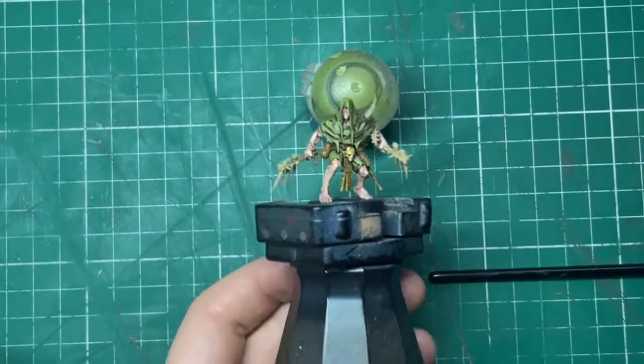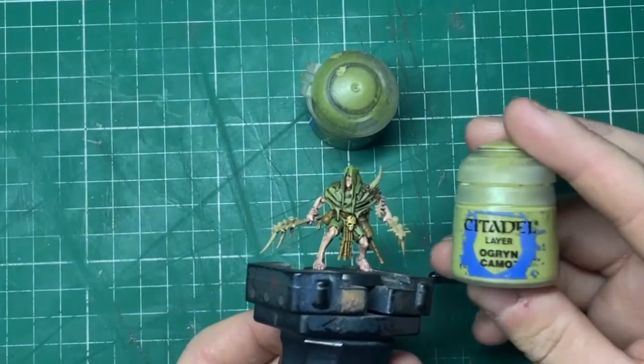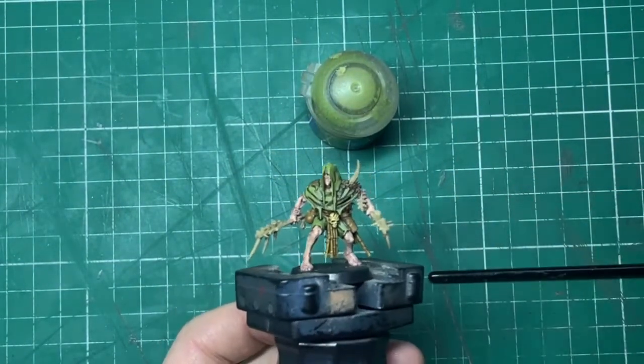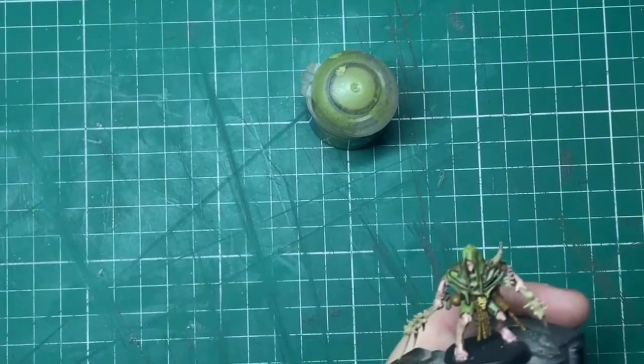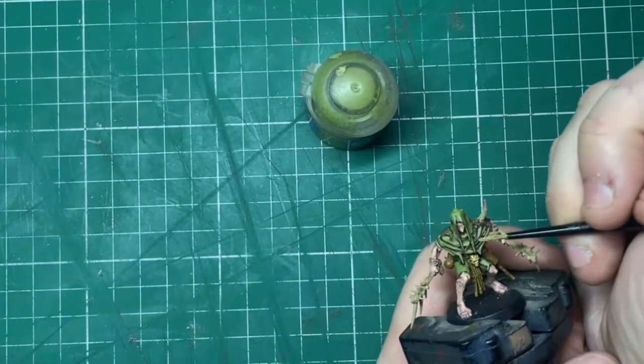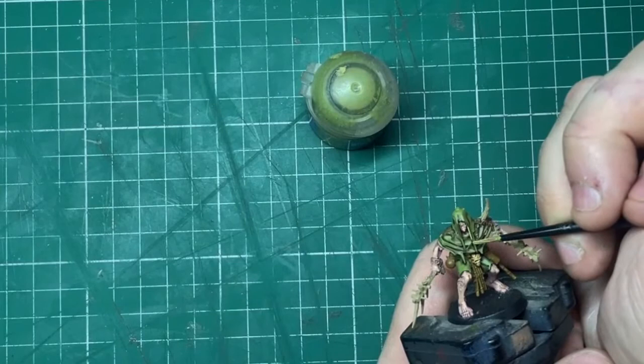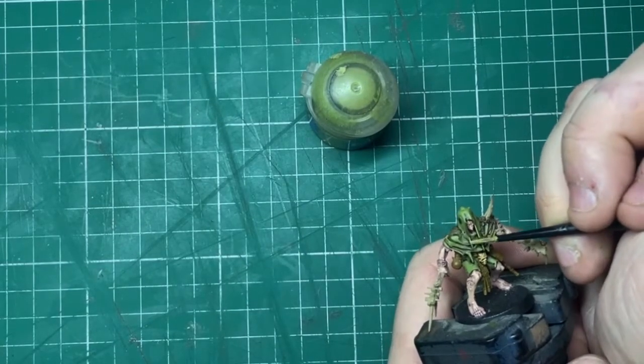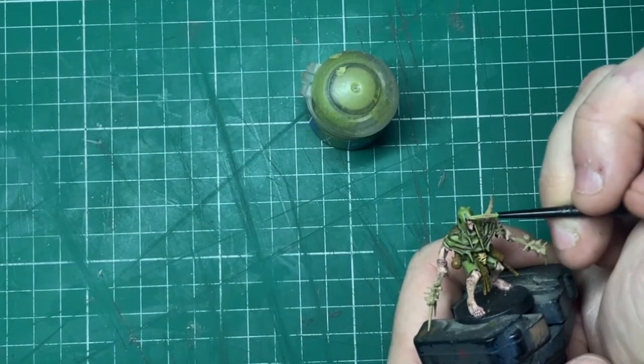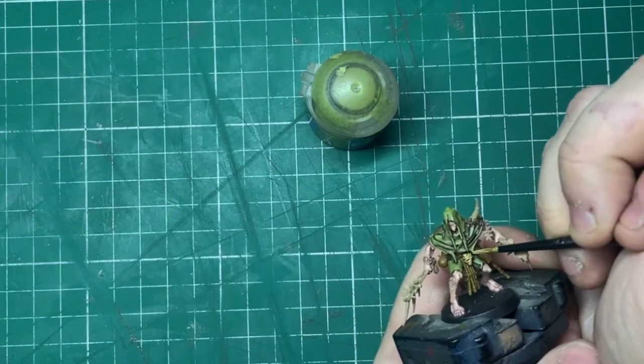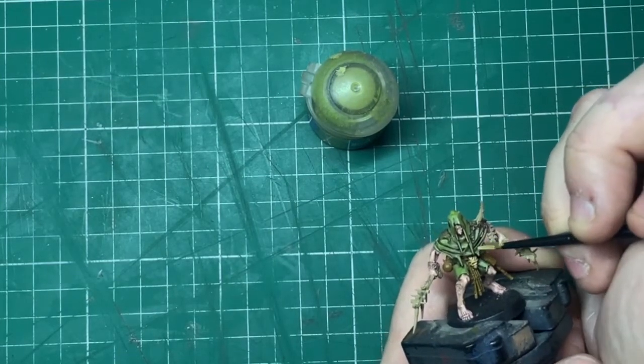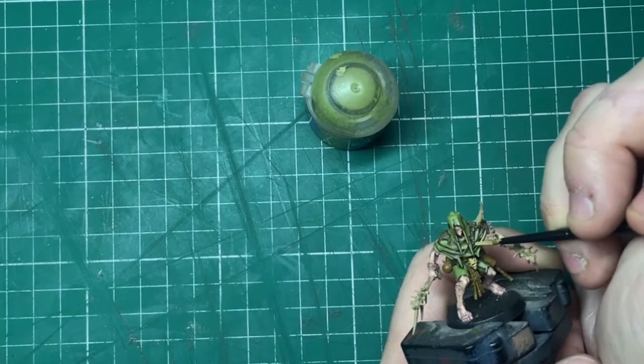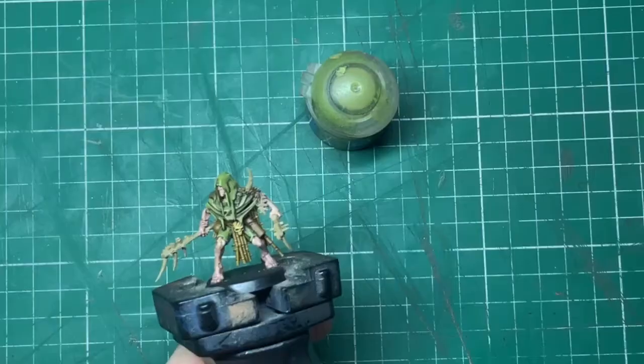Ogryn Camo. This is a highlight color. All we're going to do with this is we're going to highlight all the sharpest points of the robe, just like these little bits dangling down, any ridges and folds that are in the cape, the trousers, just to kind of really add a nice little highlight and just kind of brighten the miniature up just a little bit.